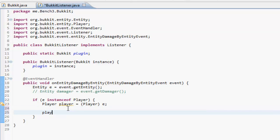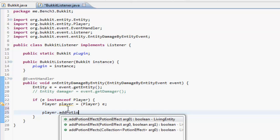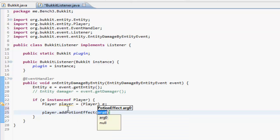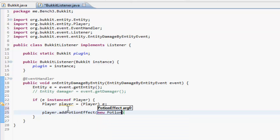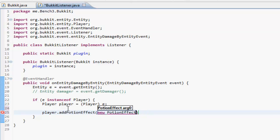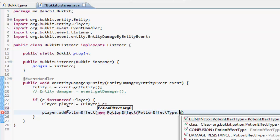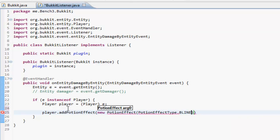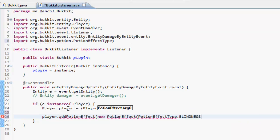Now what we do is player.addPotionEffect, the same as last episode. So new PotionEffect, type effect type, new PotionEffect sorry, and then PotionEffectType.blindness of just 500, 1. So we're adding a potion effect to them and then that's it basically.